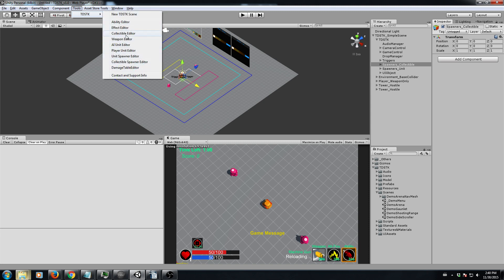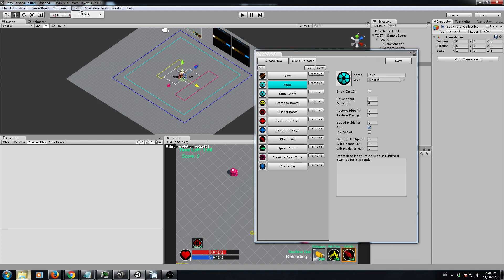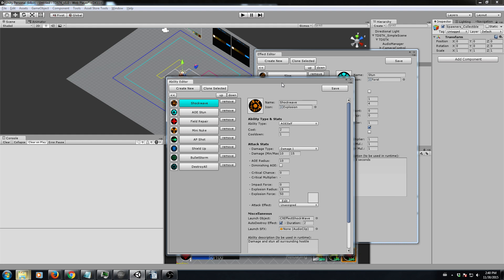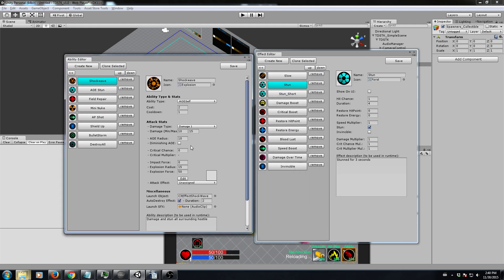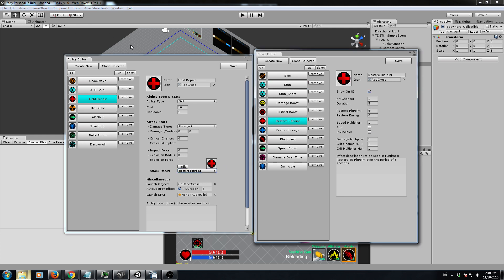Let's start with effects — you can create a series of effects like slow, stun, and all sorts of interesting stuff. And then you have the ability editor. Each ability, you can set what it's for, what it costs, how much damage it does, whether it's going to hit hostiles or repair yourself, and if there's any side effects. For instance, this one — restore hit point — it casts restore hit point to the target.